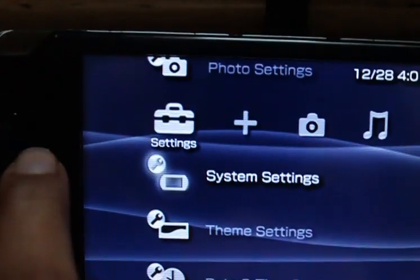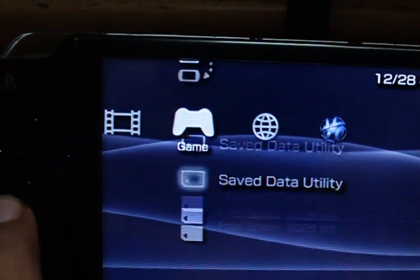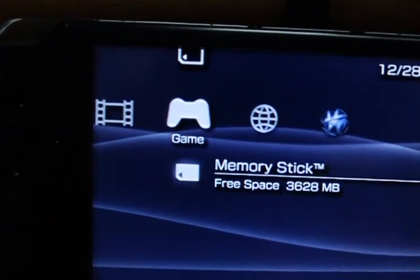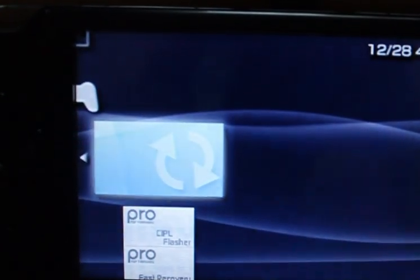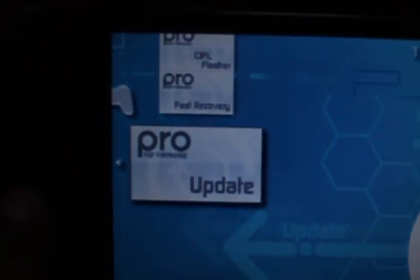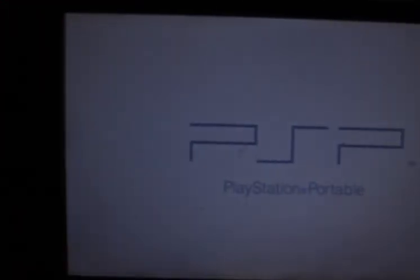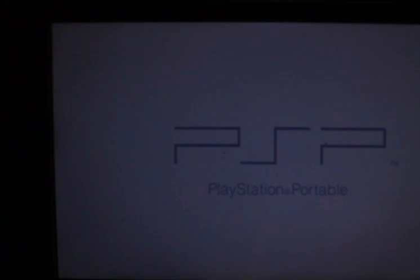What you want to do right now is go to your game, memory stick, and go down to Pro Update. This is a hack so you can play video games. As you saw right now, my Tetris game wasn't on the game list because it's not jailbroken right now.